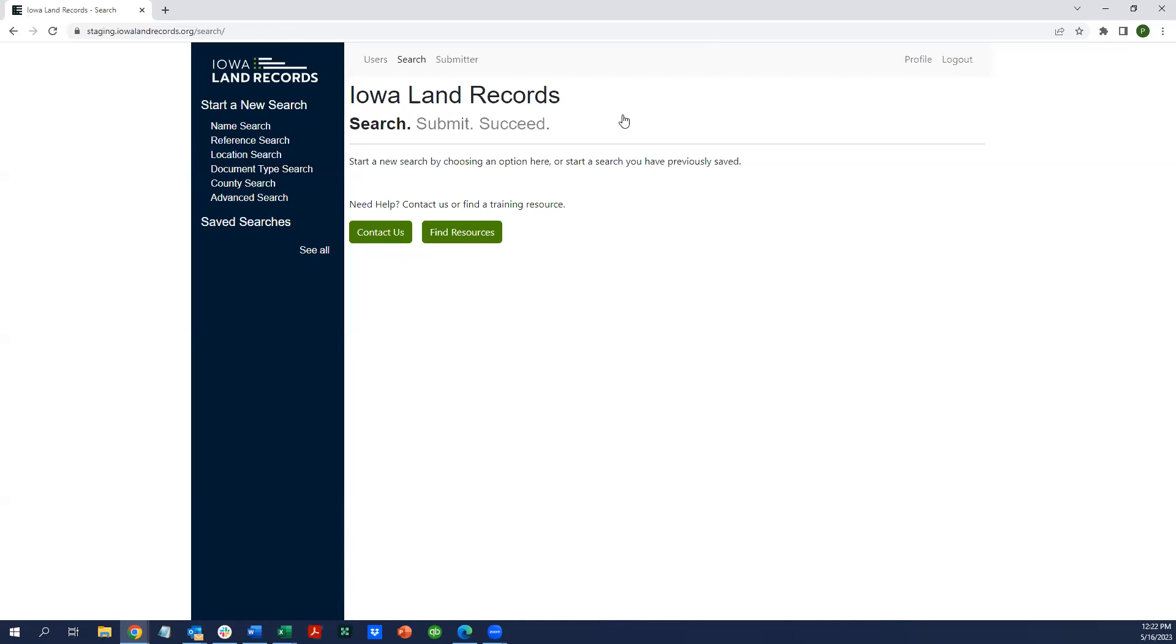As you can see, the search application that you've been testing will open up. Then you'll be able to perform your searches as you have been, and we want to encourage you to continue to test.